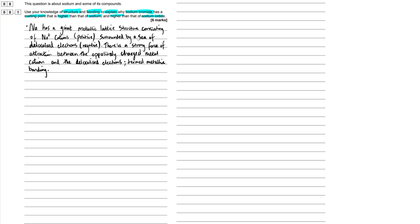Ever since GCSE, AQA loves this whole sea of delocalized electrons thing. There is a strong force of attraction between the oppositely charged metal cation and the delocalized electrons termed metallic bonding. Real concise, have outlined the structure as well as the bonding present in sodium metal.